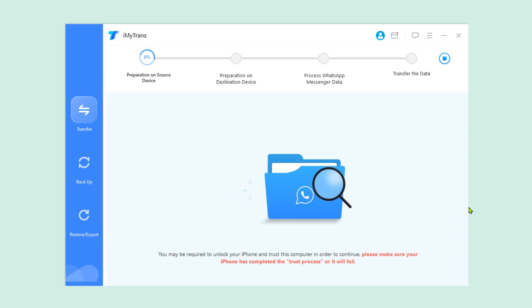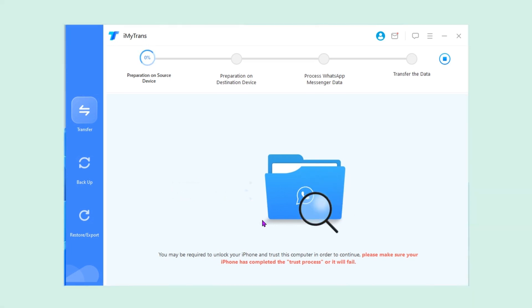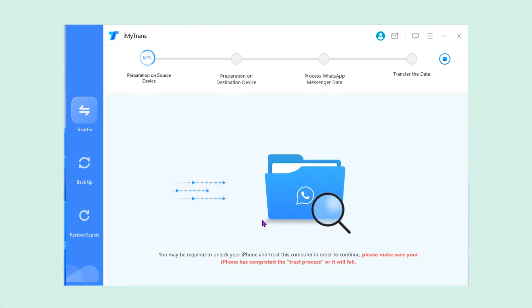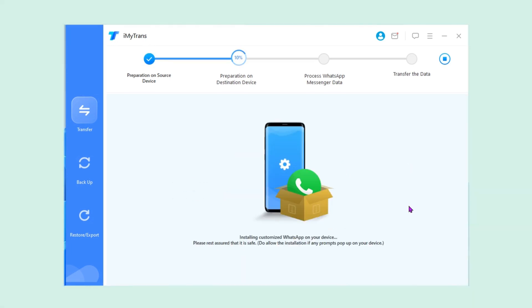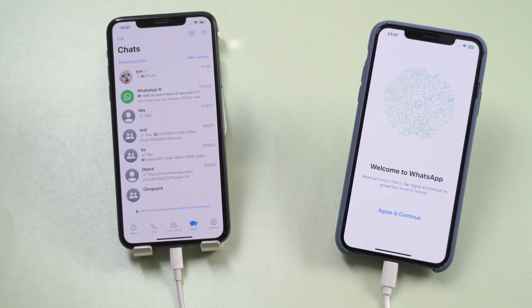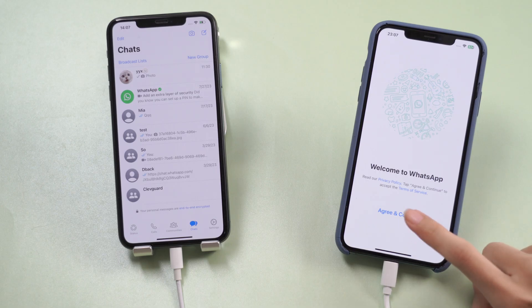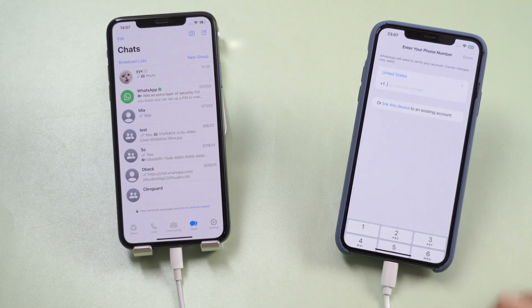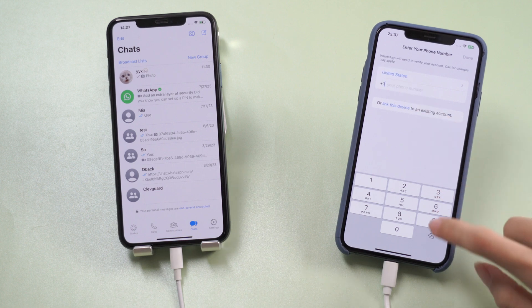The existing chats on your new phone will be overwritten — that's fine, let's continue. iMaTrans will be backing up the WhatsApp chats on your old phone. Now let's log into WhatsApp on the new phone.